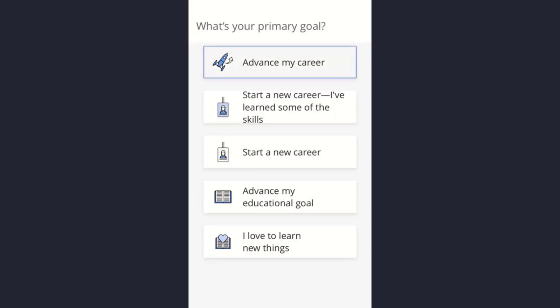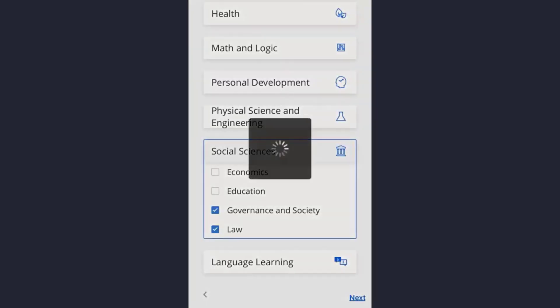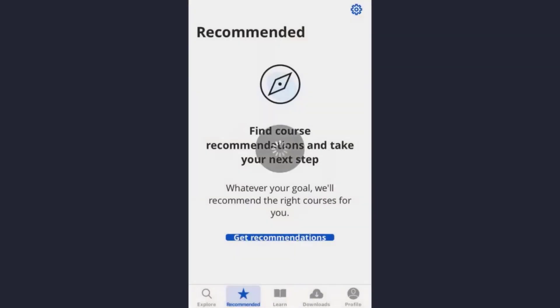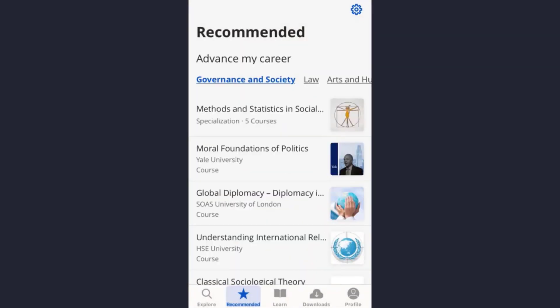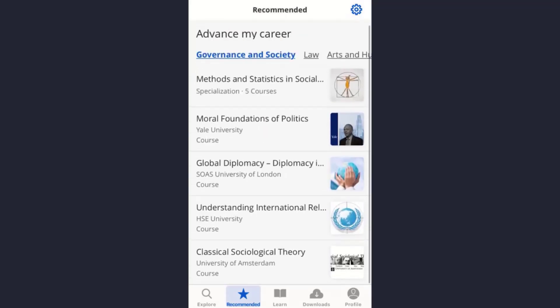Simply tap on 'Next'. These are the courses you'll get, and that's how you can personalize your courses as well. So that's how you can create an account on the Coursera app.